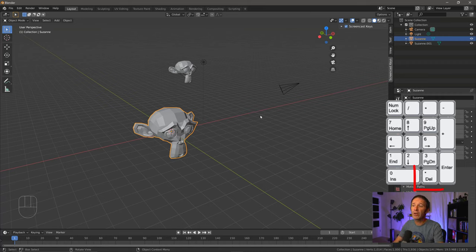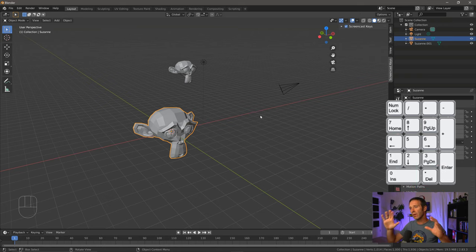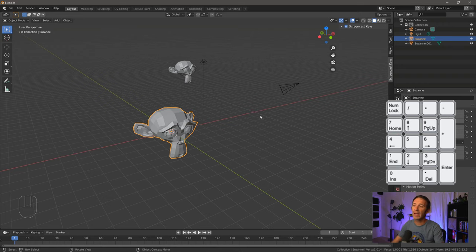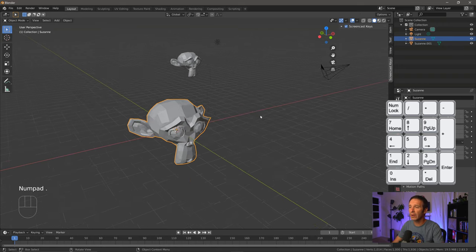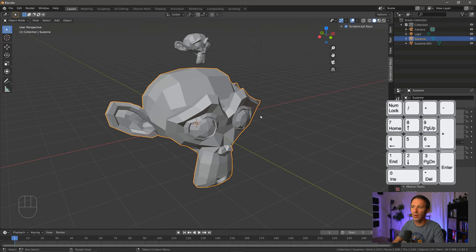Another really useful button is the period on the number pad. Now this is super useful when your view gets a little messed up, you can't quite zoom in. Sometimes the scroll wheel or the zooming gets stuck. And if you press the period, it'll zoom in and focus on whichever object you're selected. I end up using it all the time.